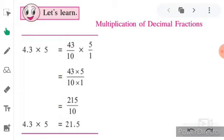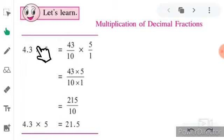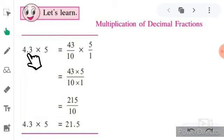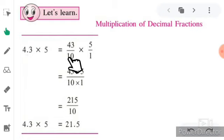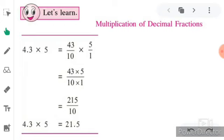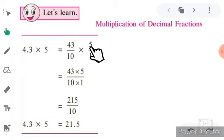The first example given is 4.3 multiplied by 5. First of all you will have to convert this decimal fraction into a normal fraction. You can see that the decimal point is after one digit, so you can write 10 in the denominator. So 4.3 can be written as 43 upon 10.